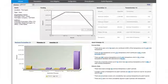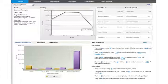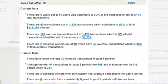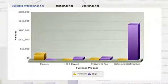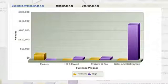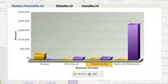You get a complete multi-dimensional view of your risk and financial exposure. You can view and resolve violations across all of your deployed enterprise applications. Detail and summary views show violations by business process, risk, or user. And access violations are correlated to specific business transactions.